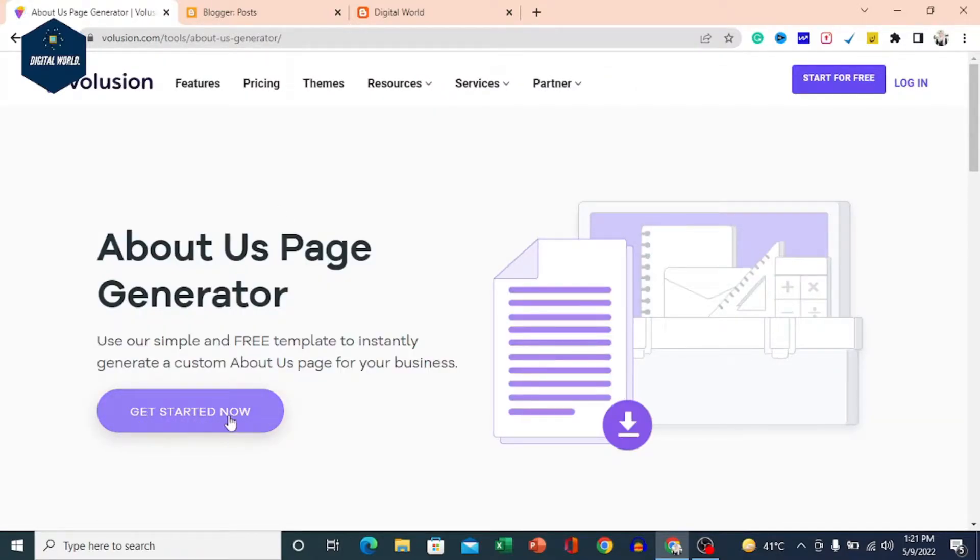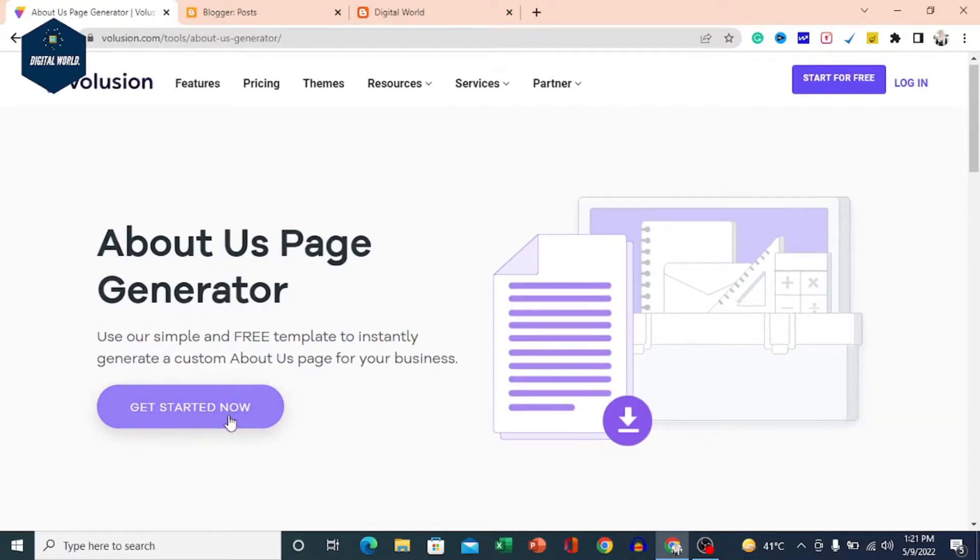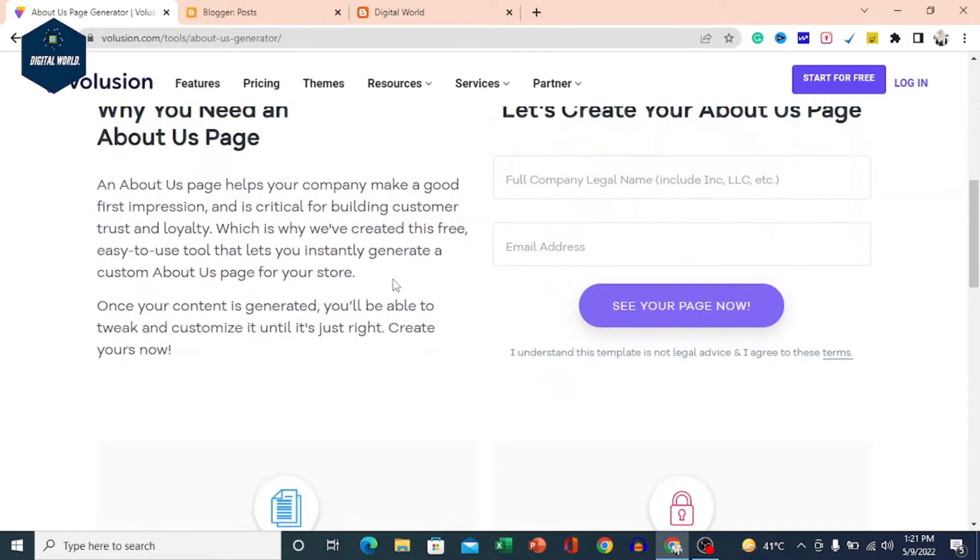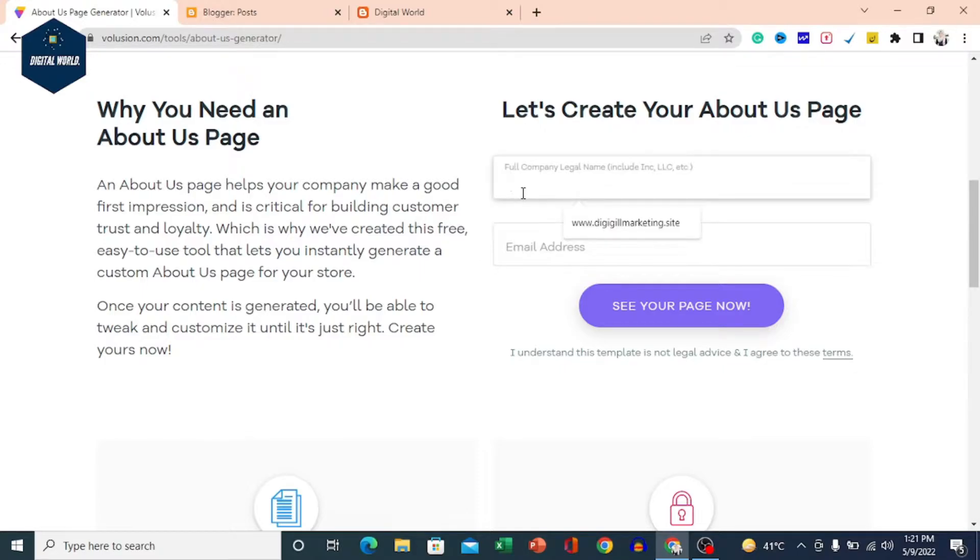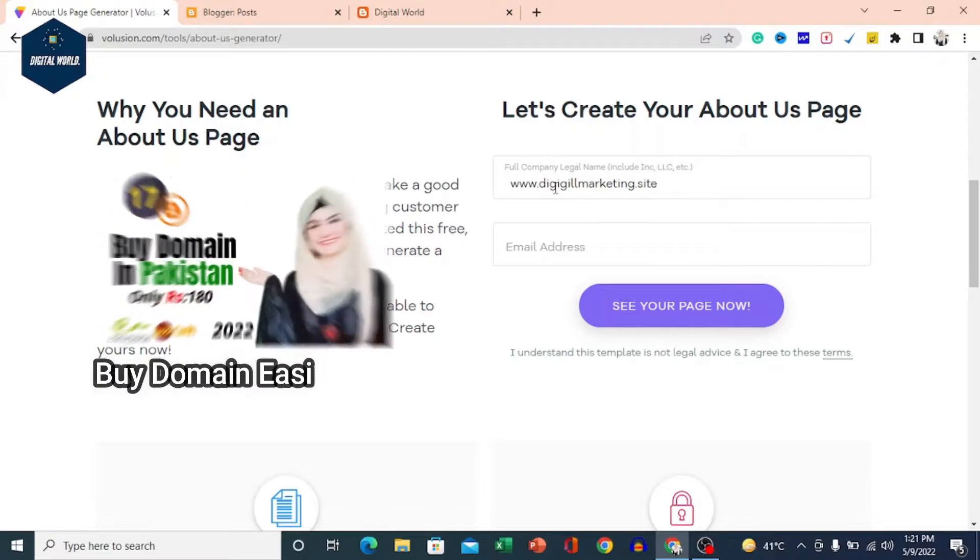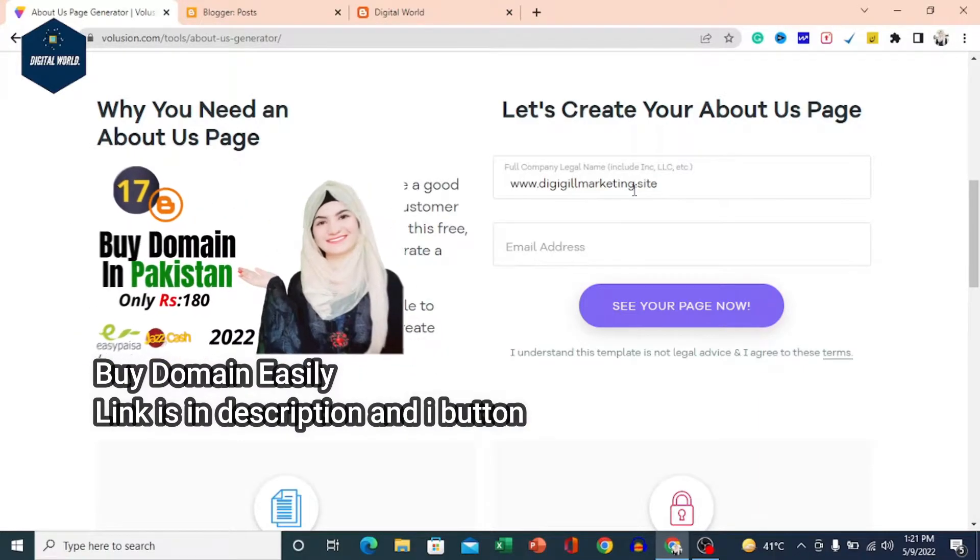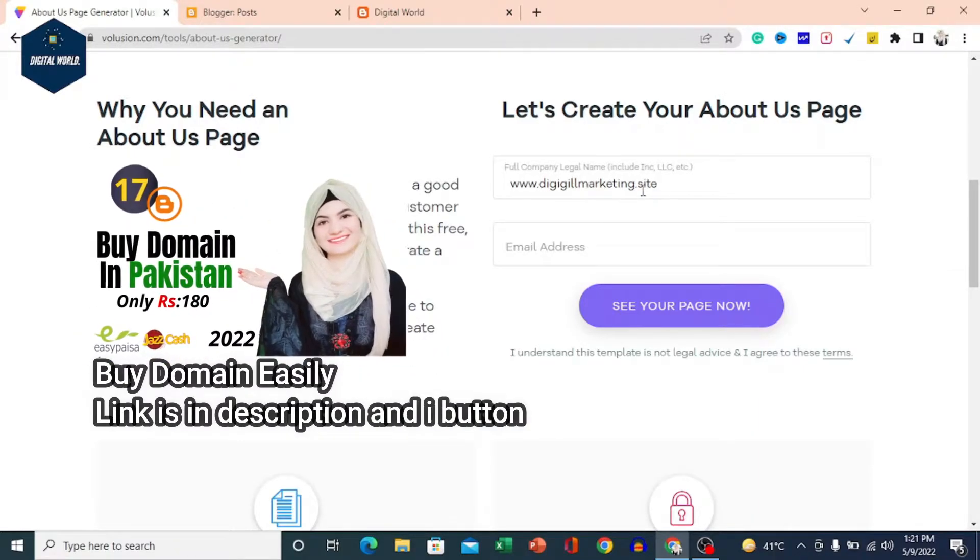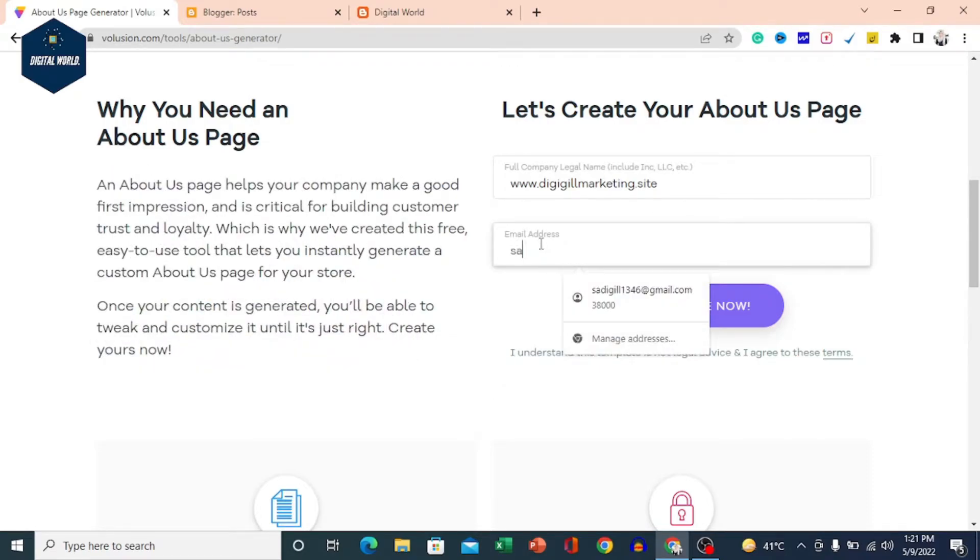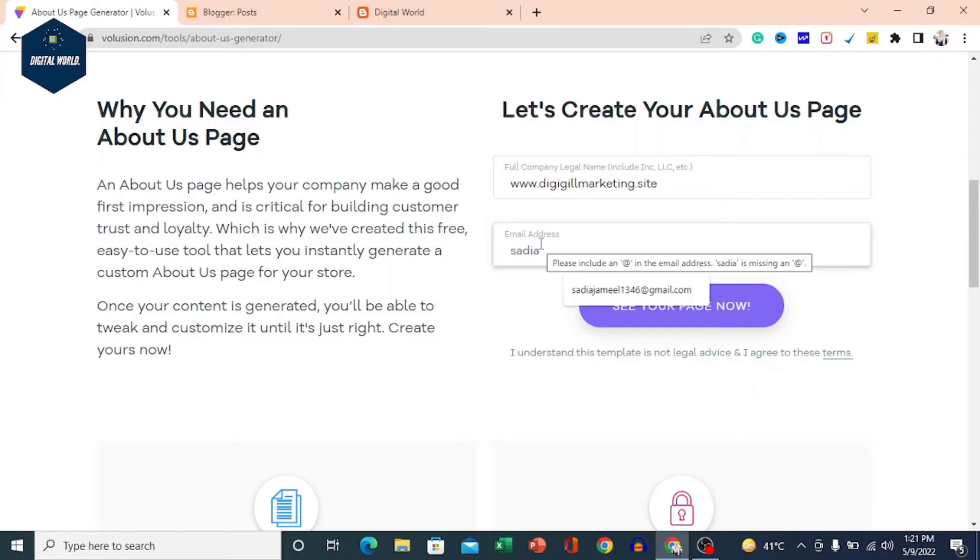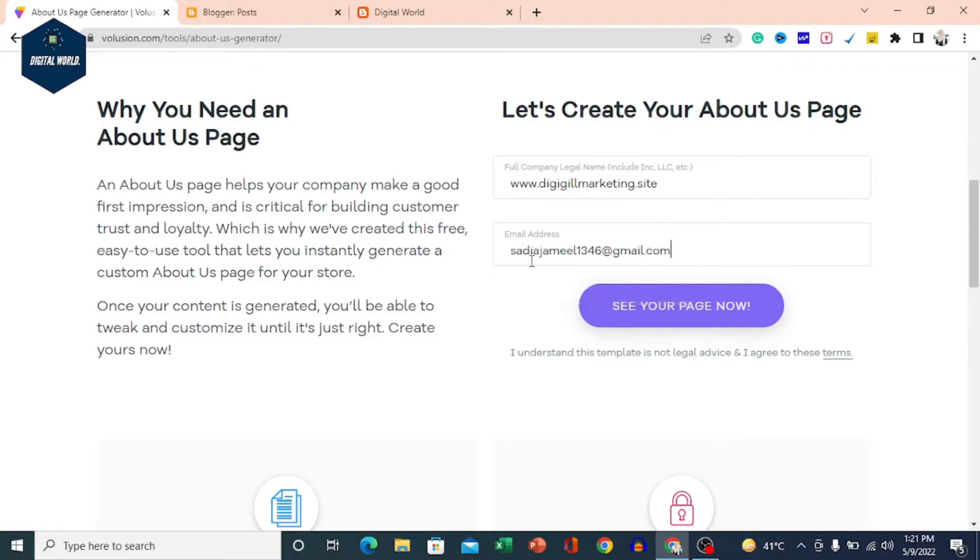You will click on the Get Started Now button. It will ask for your website URL or email address. So I will give my website URL here - it is DigiEagleMarketing.site, which we have recently purchased. Then give your email address. You can use your blogger's email address. Then click on See Your Page Now.